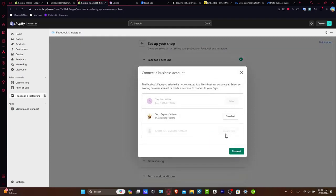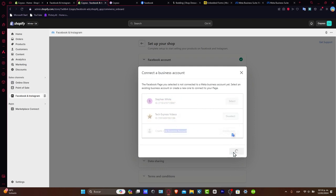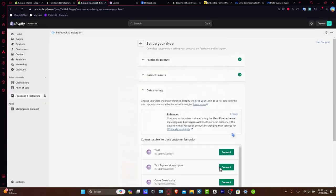It's going to be asking you to connect a business account. Once again, if you don't have one, you can always click Create New Business Account and then you're good to go. Let's leave everything as it is and hit Save.